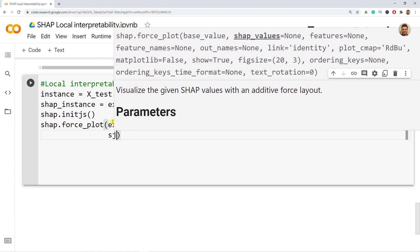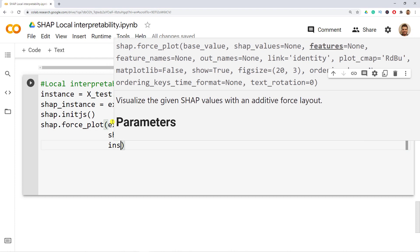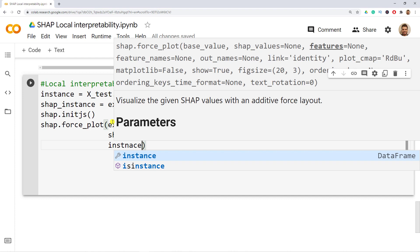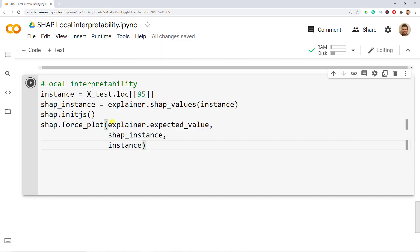And then lastly it is the instance that we named above so instance. Let's do ctrl enter to see if it's run and here we go.